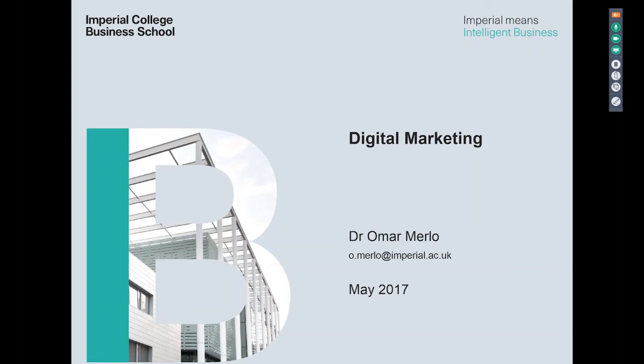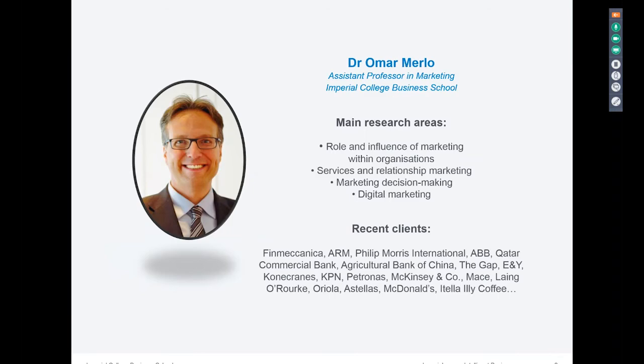Welcome, everyone, to this webinar. It's a bit of an introduction to our Digital Marketing Open Program at Imperial College. My name is Omar Merlo and I am an Assistant Professor in Marketing at Imperial College Business School.